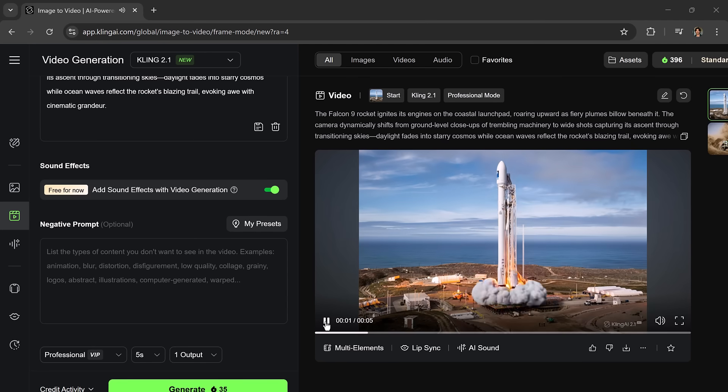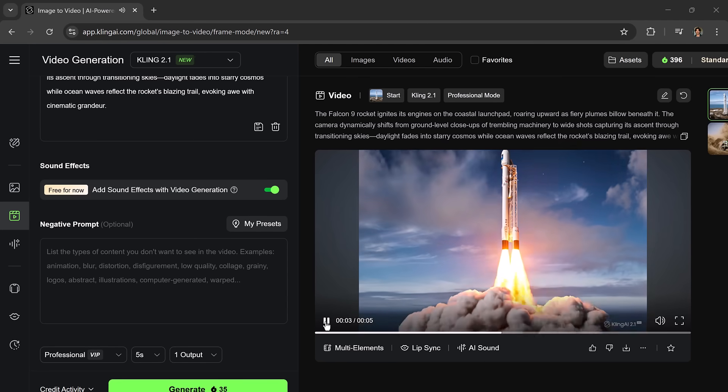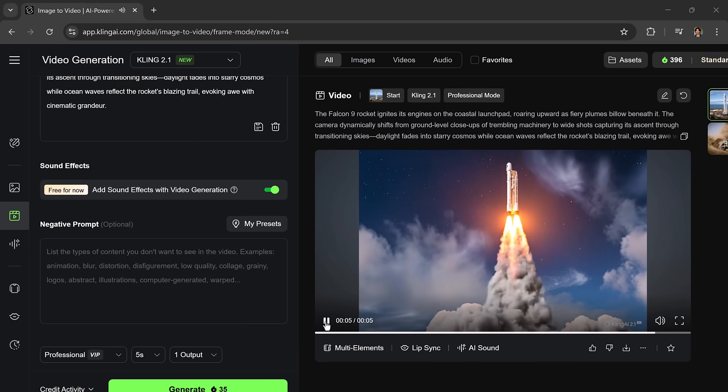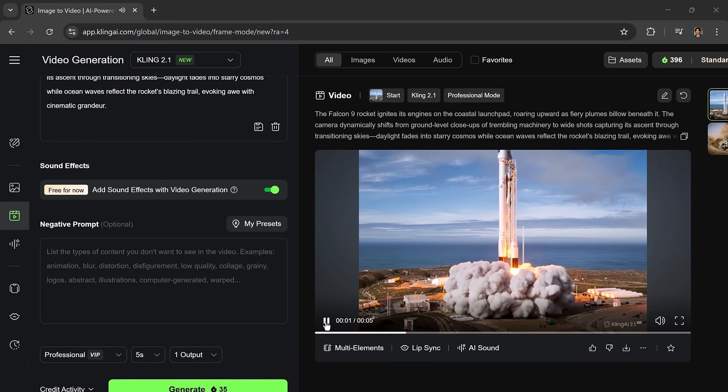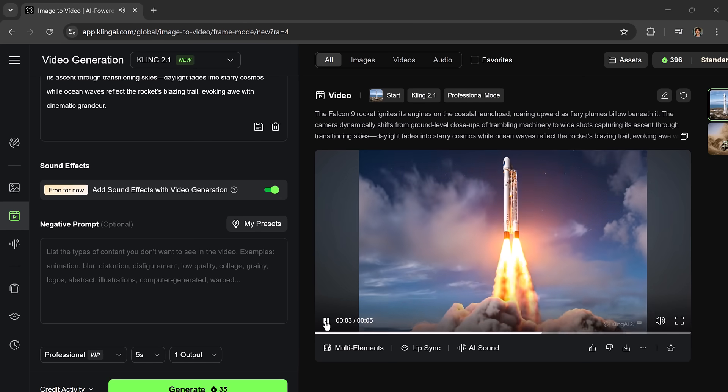The result is stunning. The rocket launches into the air with realistic motion, flames, and smoke effects. It's like a scene straight from a movie.